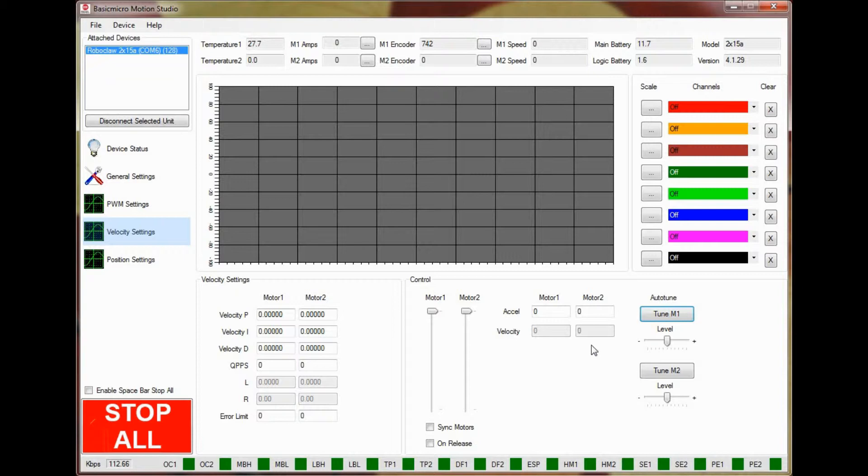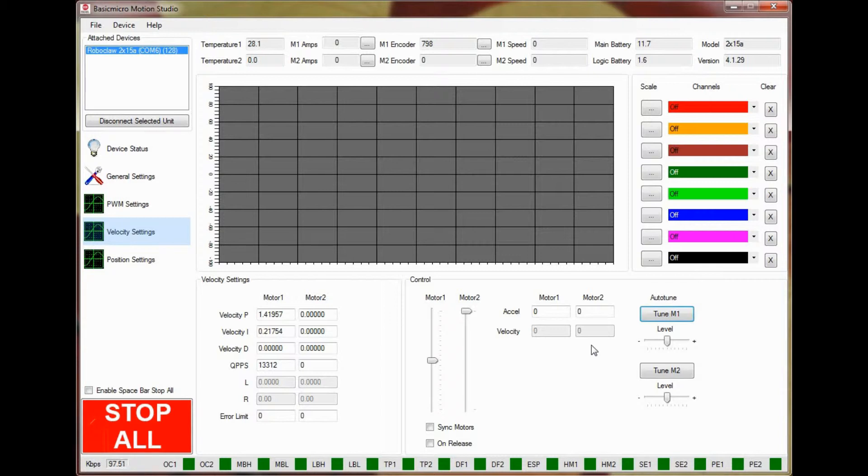The motor being tuned will move for a few seconds and then the P, I, and D values will be populated from the calculated results of the test.